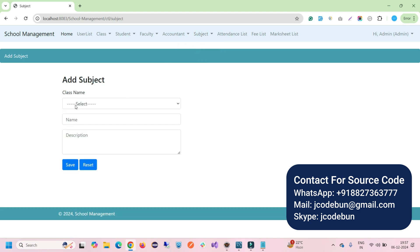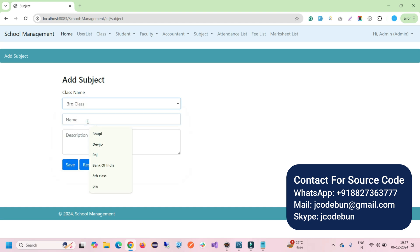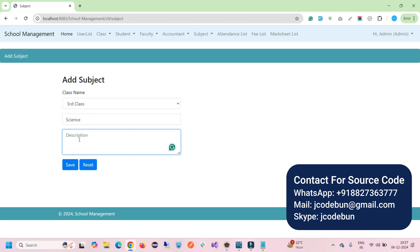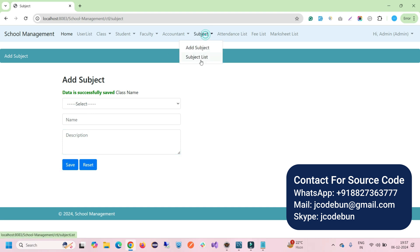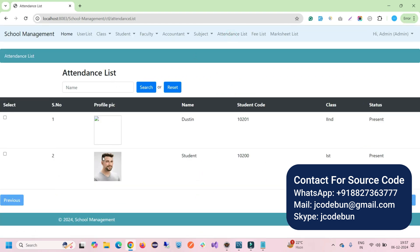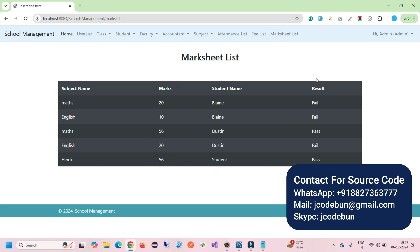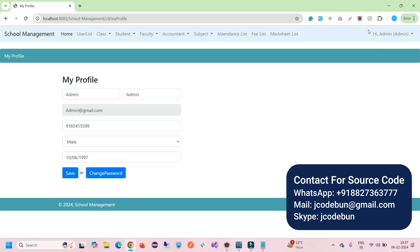As admin, I can add a new subject. Go to the subject module, click Add Subject, select the class — third class — enter the subject name, for example 'science', and click Save. The subject appears in the subject list. For attendance, the admin can view attendance and check present or absent status, search by student name, and also view fees and marks list.